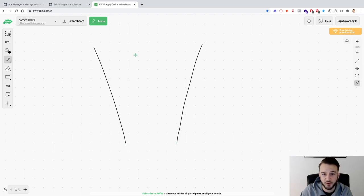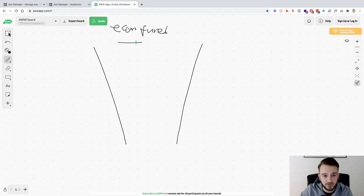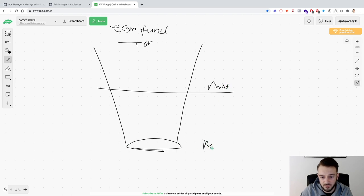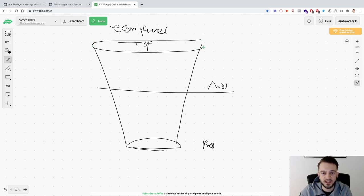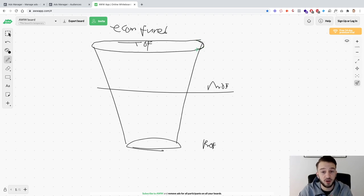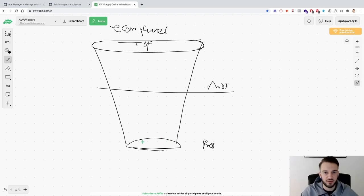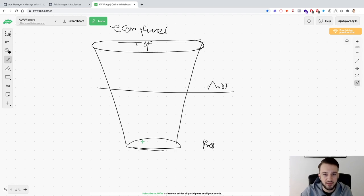Just so we're all on the same page, this is our e-com funnel. At the top of the funnel we have TOF, the middle of funnel is MOF, and the bottom of the funnel is BOF. Depending on where our customer is in the buyer's journey, we speak to them in a different way. At the top of the funnel it's much wider, so we talk broader to this person — as if they were a brand new person. At the bottom of the funnel, that person already knows about our brand, our website, and our product.